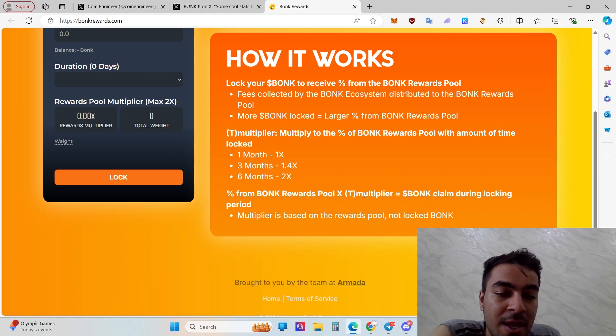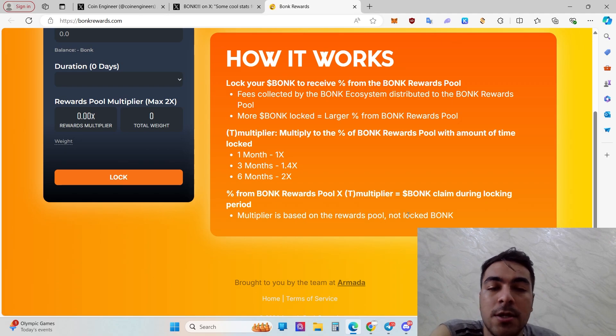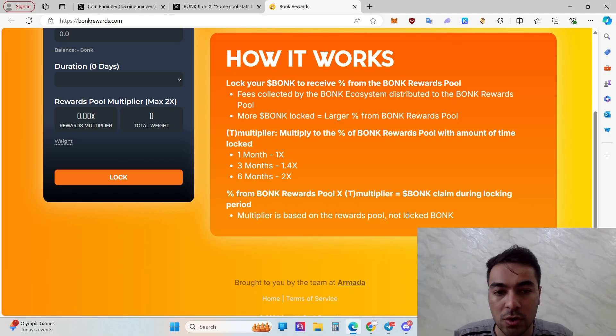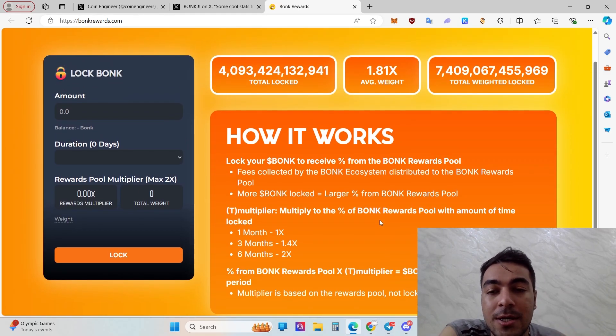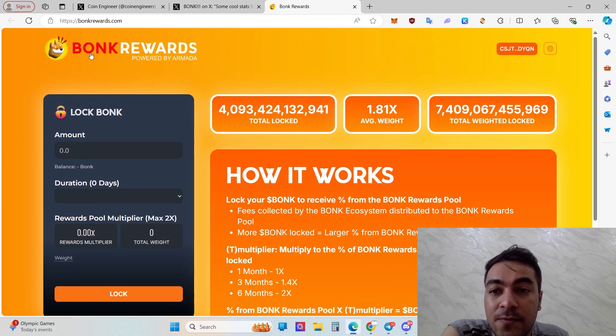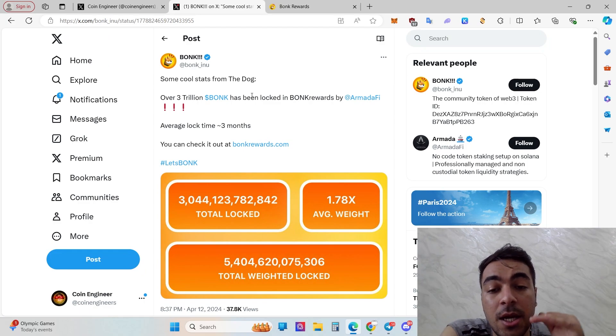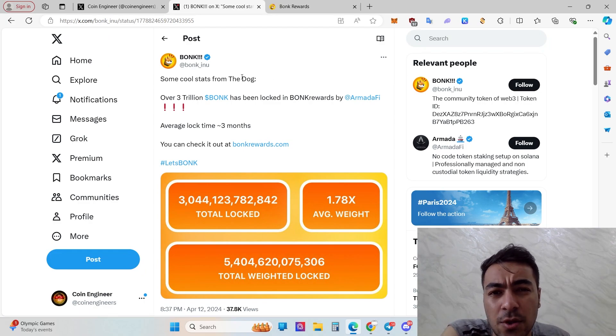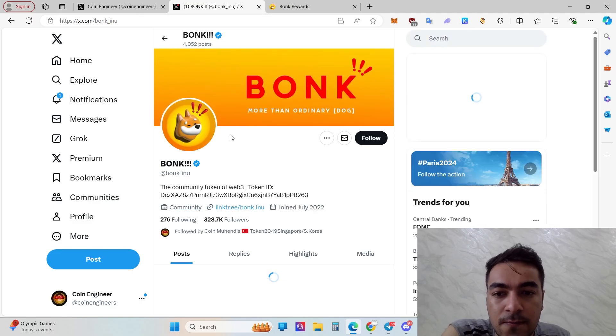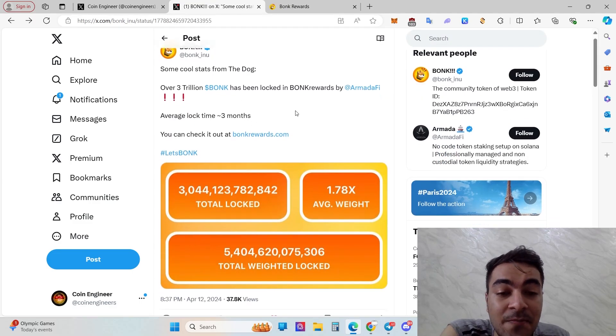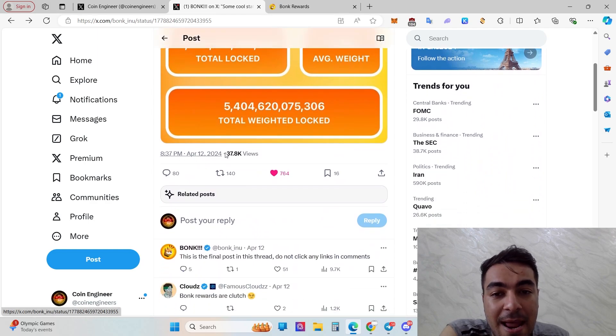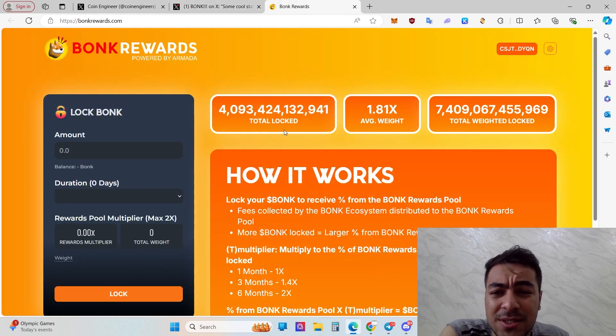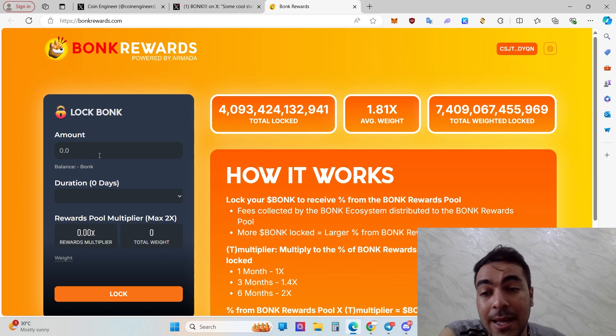Person from BONK rewards pool multiplier is based on BONK locked during lock period. The multiplier is based on the rewards pool, not like BONK. It can be changed based on the reward pool. If you understood about how it works and the working mechanism for BONK rewards, I still want to recall and remind you that this is official. That's the official account from BONK and BONK has officially announced it on April 12th, bonkrewards.com.